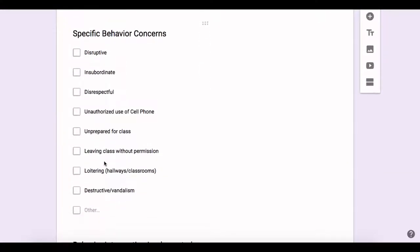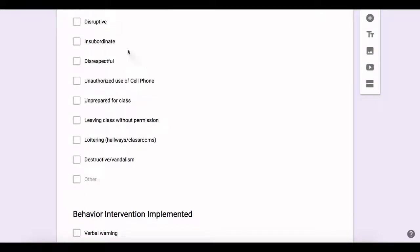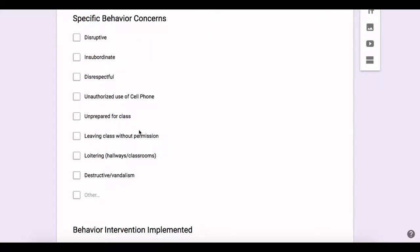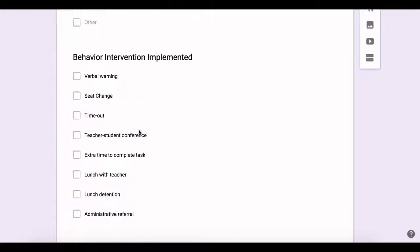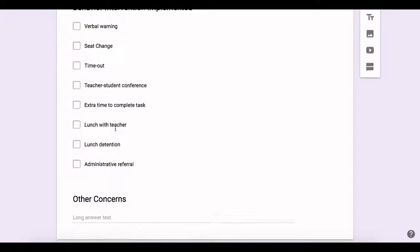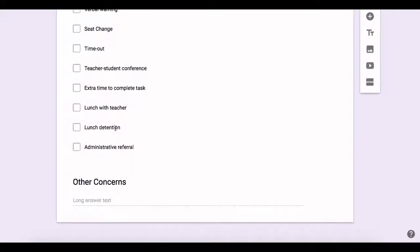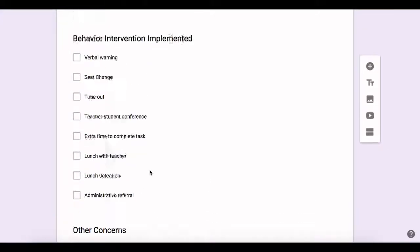And then I go a little deeper into actually specifying what the behavior concerns are and as you can see disruptive, insubordinate, disrespectful. So a lot of these things are similar to what you would see on something that we use in our district called PS74 or just a documentation form for a citation that we normally send to an administrative referral. I also have on here behavior intervention that was actually implemented. These are the things that I did when I addressed the behavior and so just being able to check these things off. I even have something like lunch with the teacher. Then of course other concerns that is very specific to the student's need.